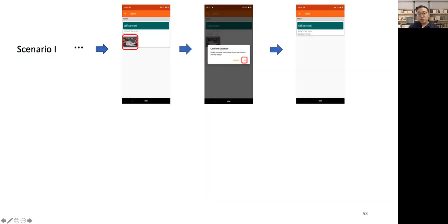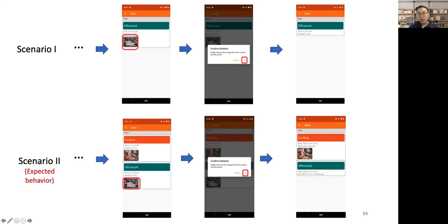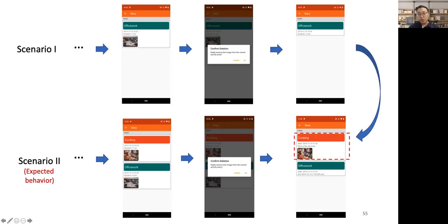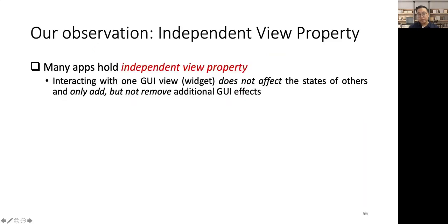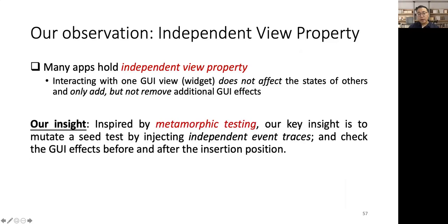Here, Scenario 1 shows the pages from the normal usage scenario I introduced before. Scenario 2 shows the expected normal behavior when we additionally start cooking activity and take a picture for it. We can see, by adding an independent event trace into the first scenario, the original GUI effects are kept the same, and only a new activity cooking and its picture are added.